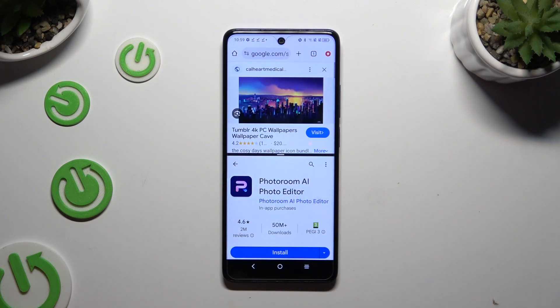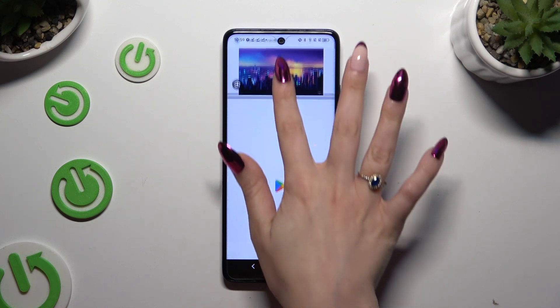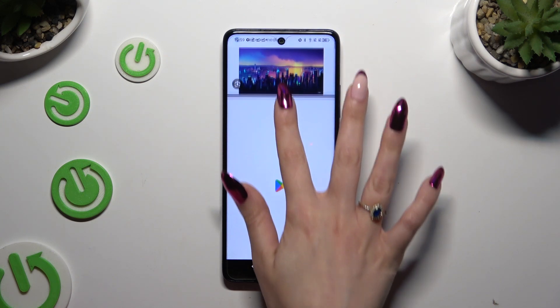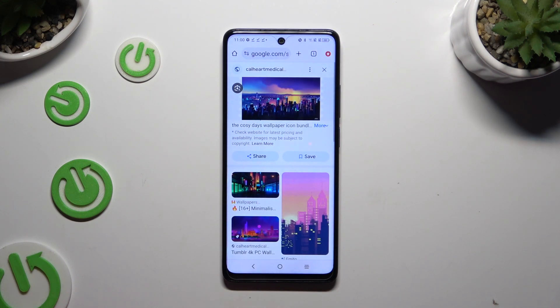If you wish to go back from this mode, drag one of your apps all the way up or all the way down and click on the home button.